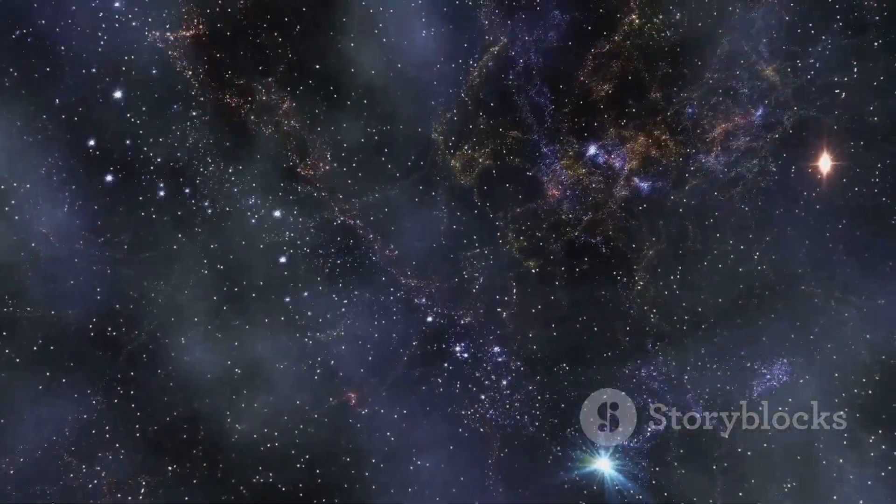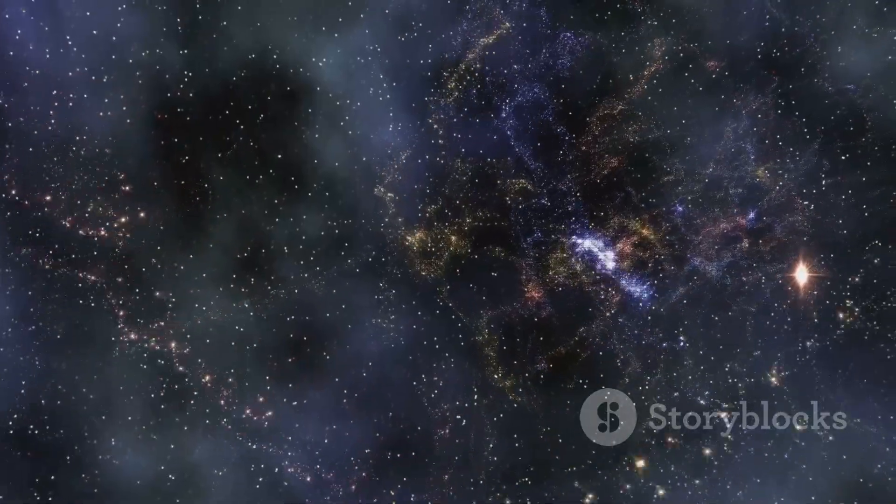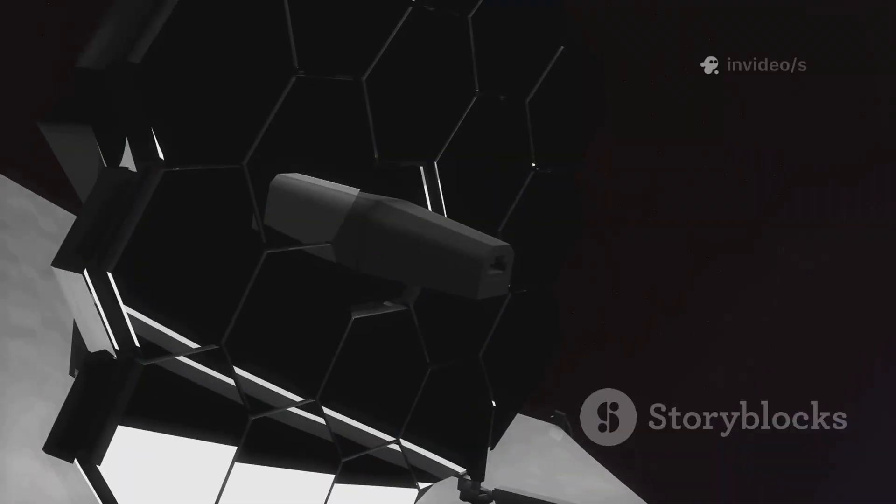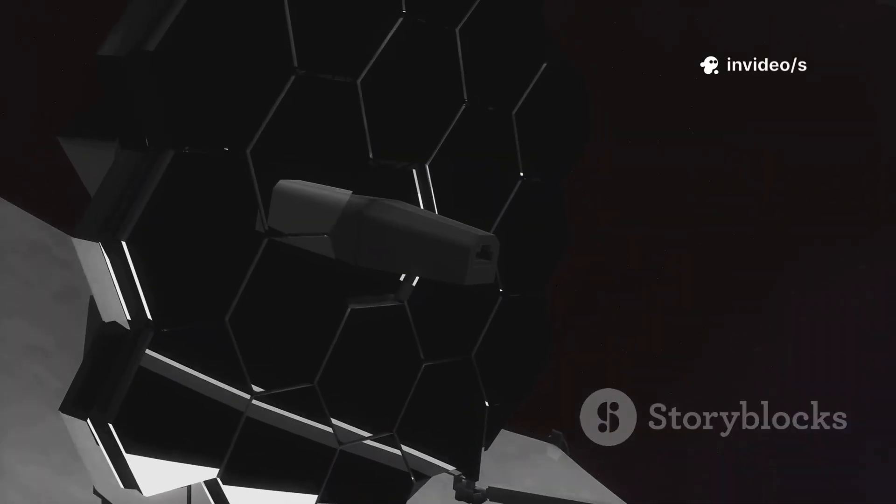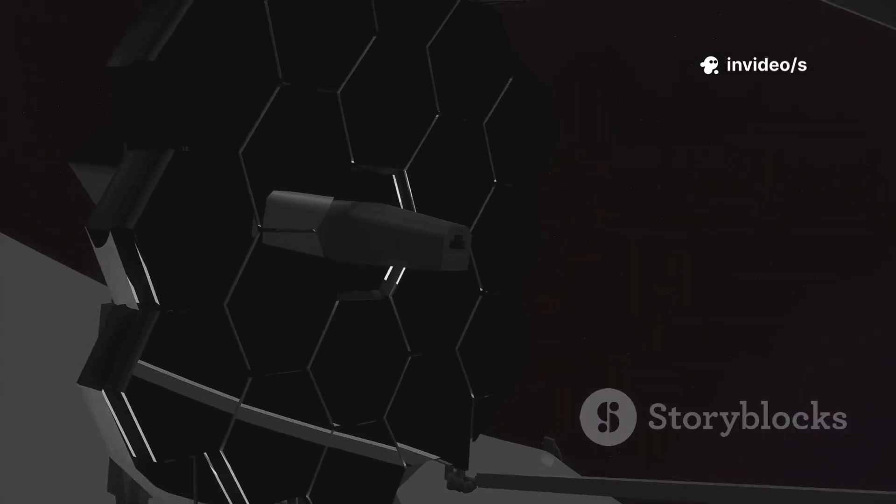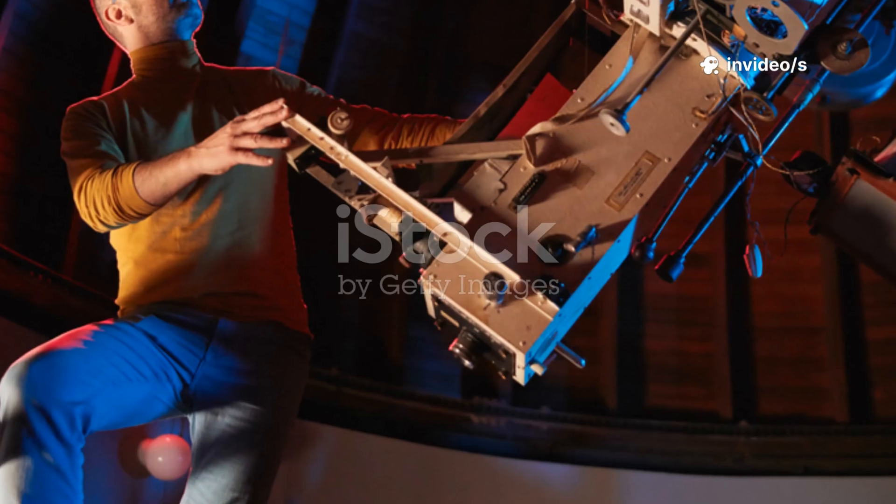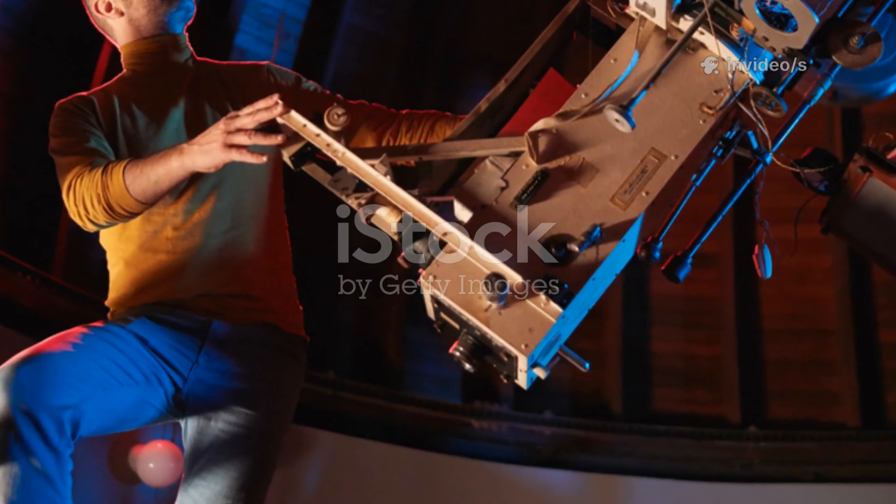Our cosmic map, once a source of pride, now seems incomplete. Webb isn't just a machine, it's a challenge to our theories and imagination. It's forcing us to ask bigger, bolder questions.